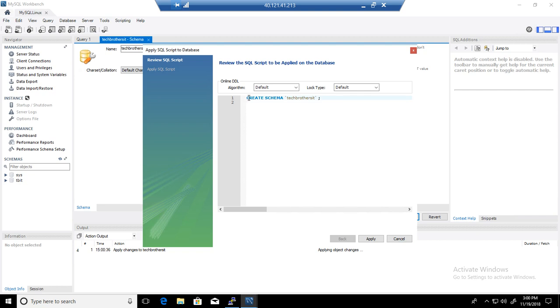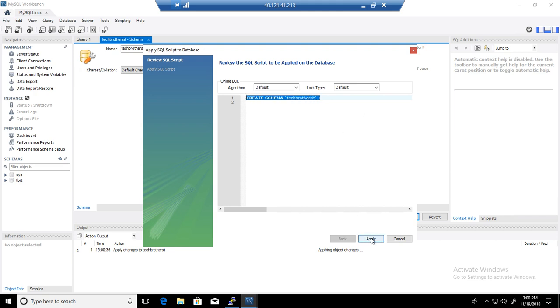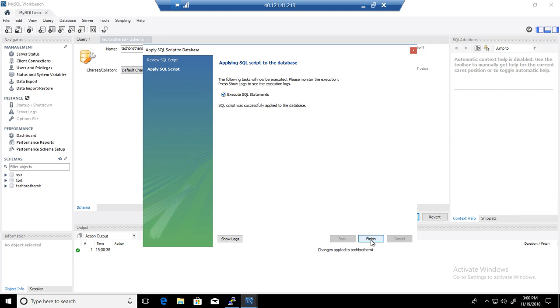That's a good thing. It is creating a statement for you, so you can review it. Create schema Tech Brothers IT. I'm going to go ahead and say apply and execute statement.